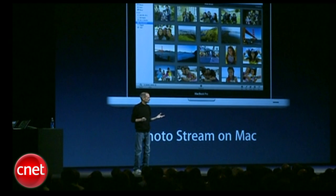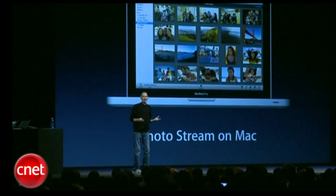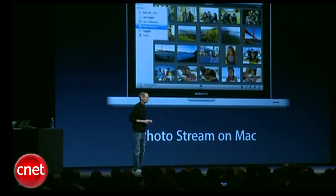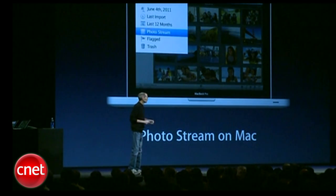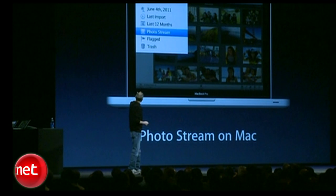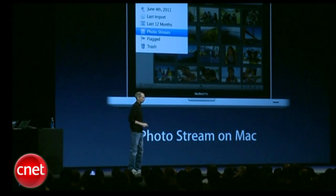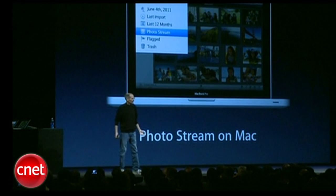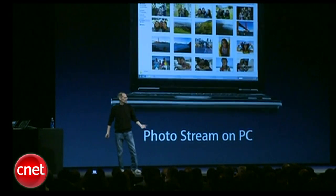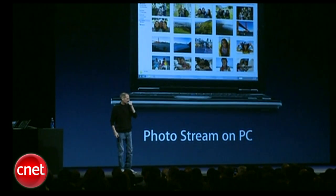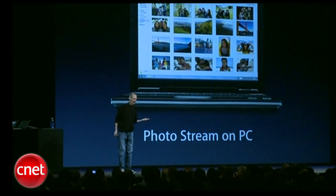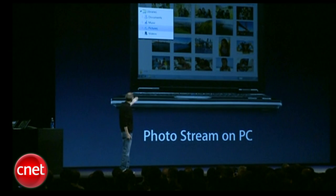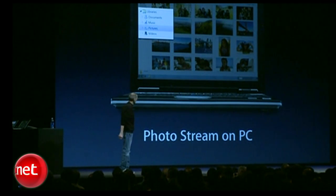On the Mac, we built it right into iPhoto. And so it's right there on the side — your PhotoStream. And on a PC, they don't have a Photos app, so we use the pictures folder.